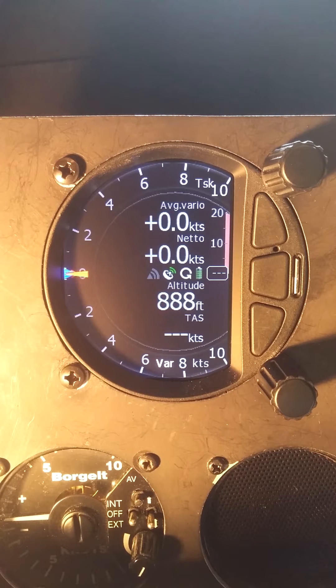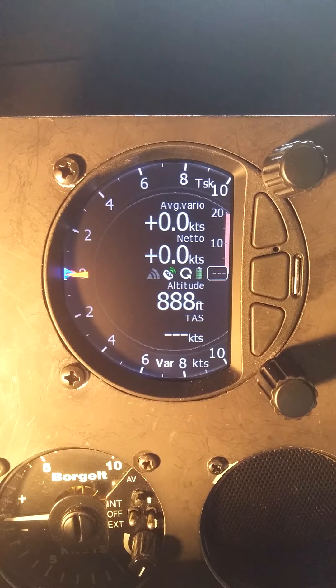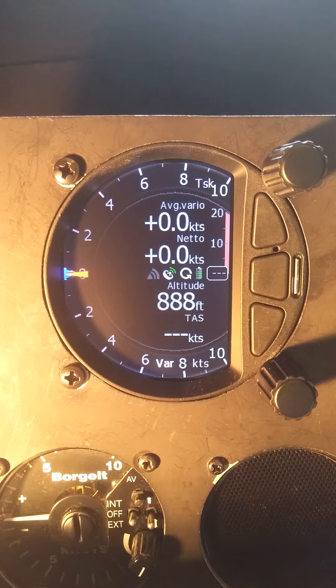By default, the S-Varios come with these four data fields on the screen. And just like the map layout, we can adjust these as well.